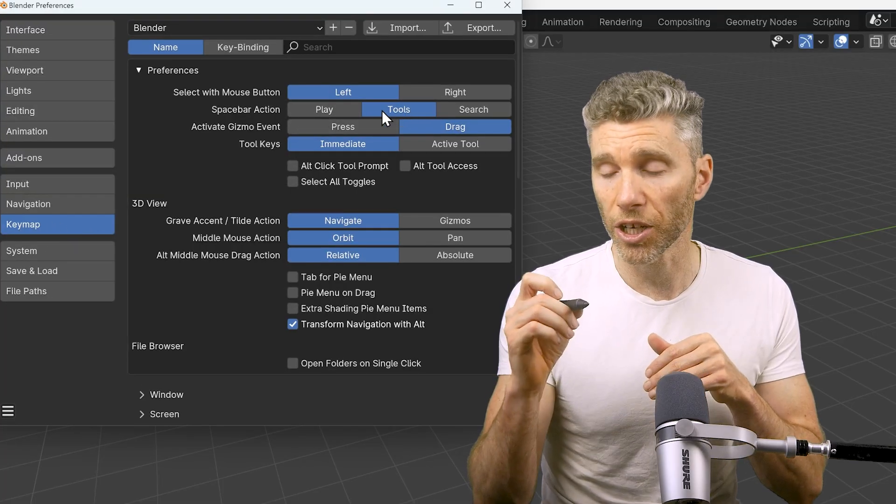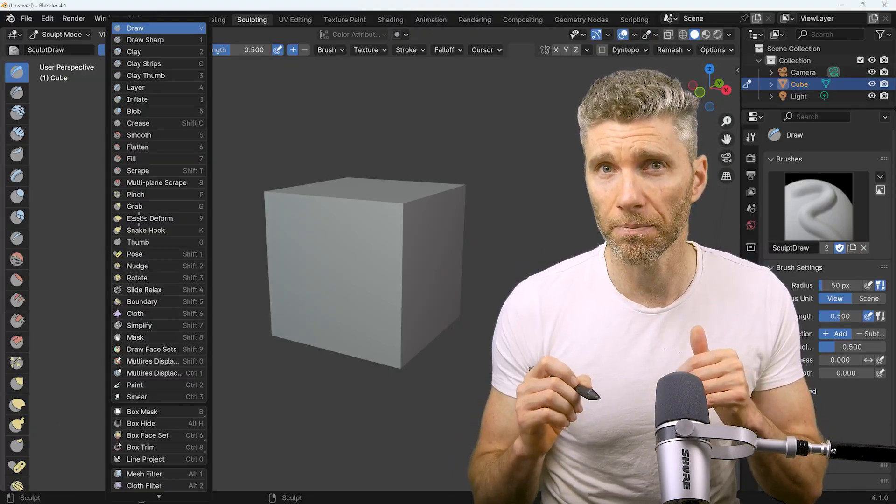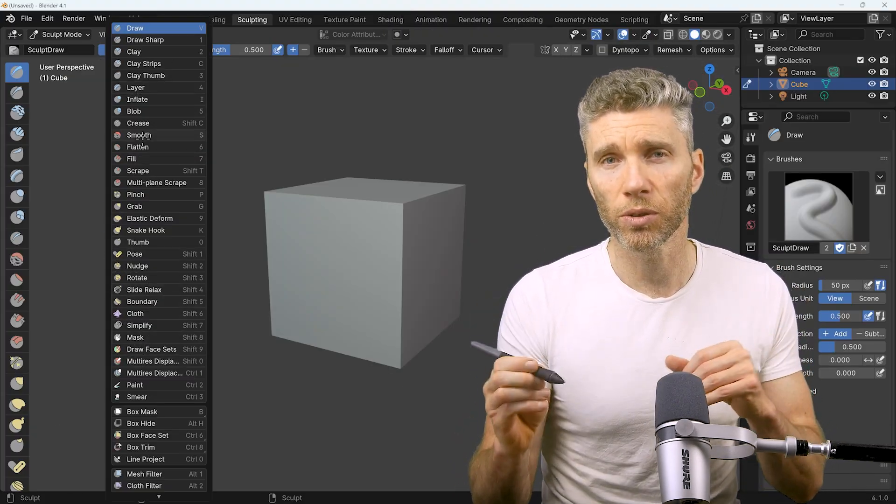But those are just optional. The most important one is changing the main button to middle mouse button. So there you have it, hope that helps. See you next time.